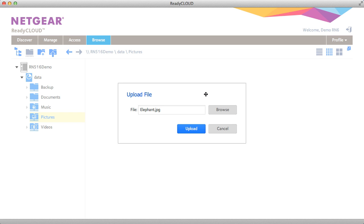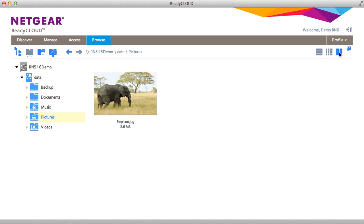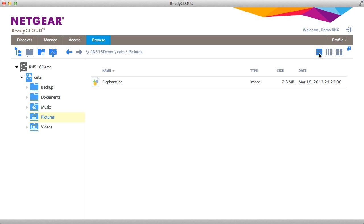From here you can upload files from your local computer to your ReadyNAS device. Once the file is uploaded you can see it as a thumbnail or you can view your files in a list mode.